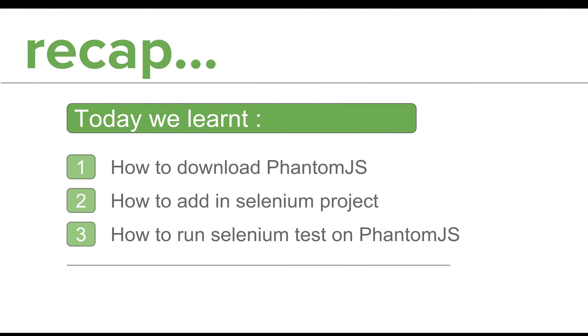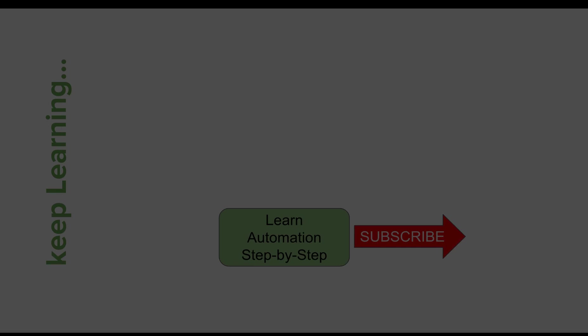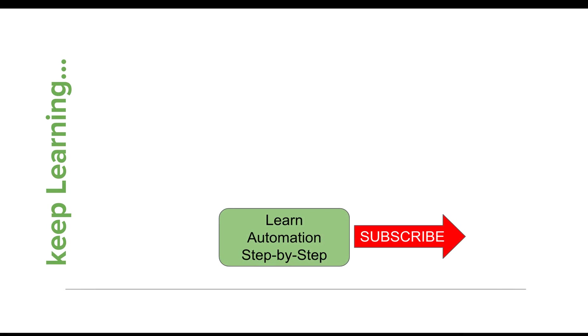Let us do a very quick recap. Today we learned how to download PhantomJS, how to add PhantomJS to Selenium project, and then how to run our Selenium test on PhantomJS. I hope this session was very useful for you. In case you have any doubts or comments or questions, please do write them down in the comment section. I will meet you in the next session. Thanks for watching.